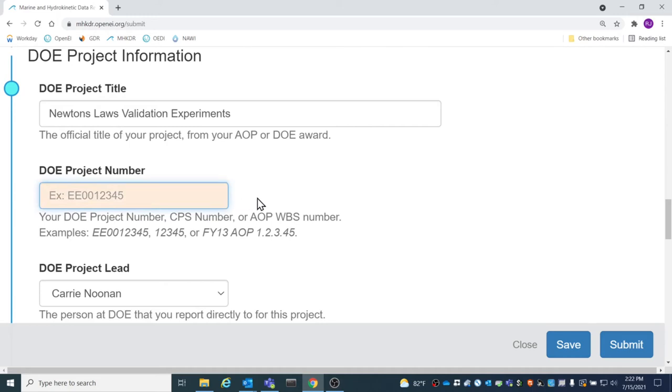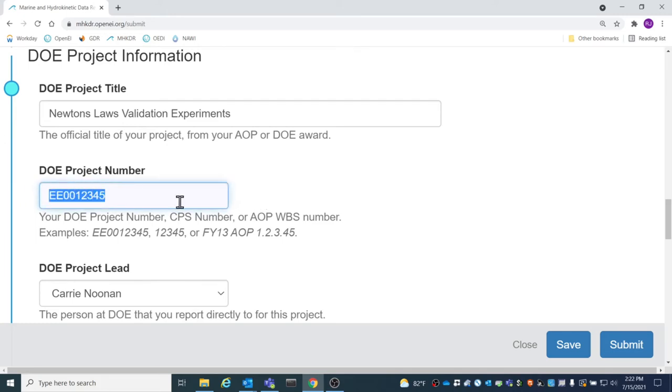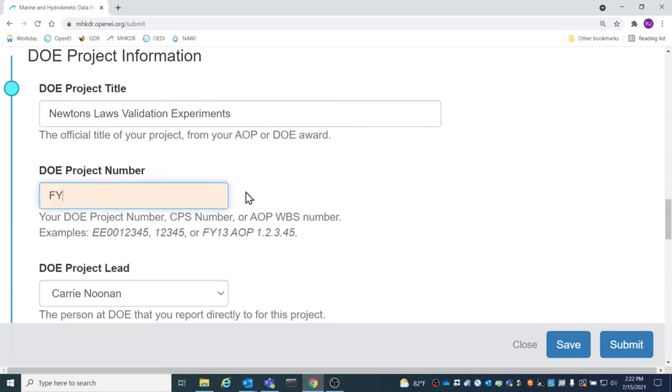The DOE Project Number is the number that identifies your DOE project. This can be a DOE project number, a CPS number, or an AOP WBS number.